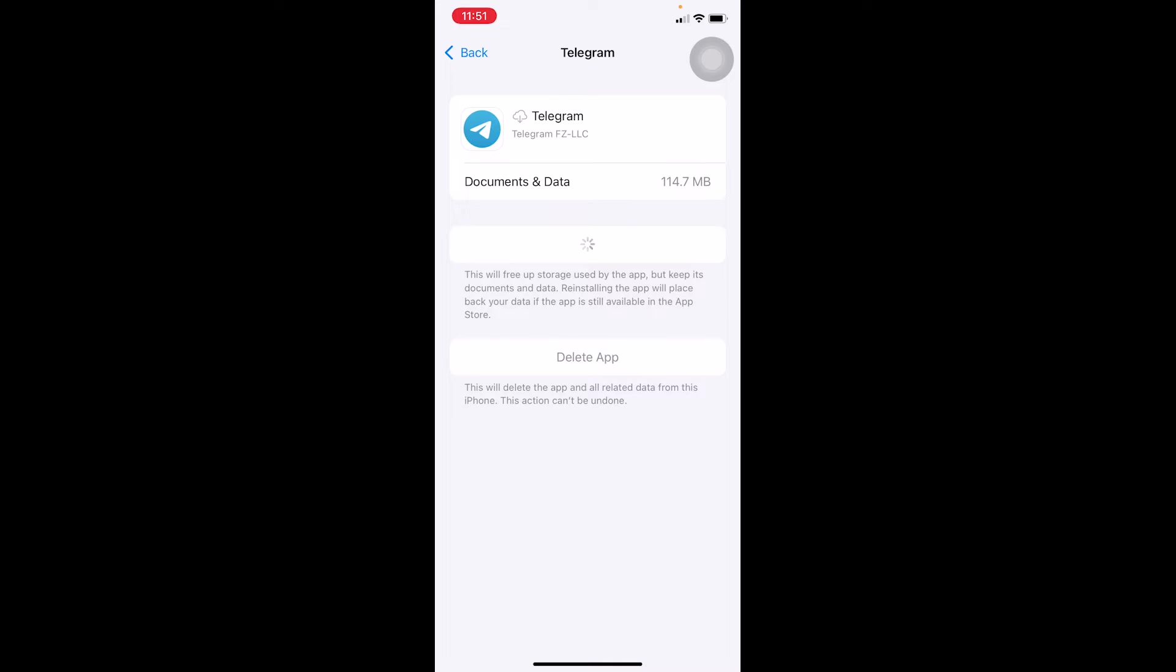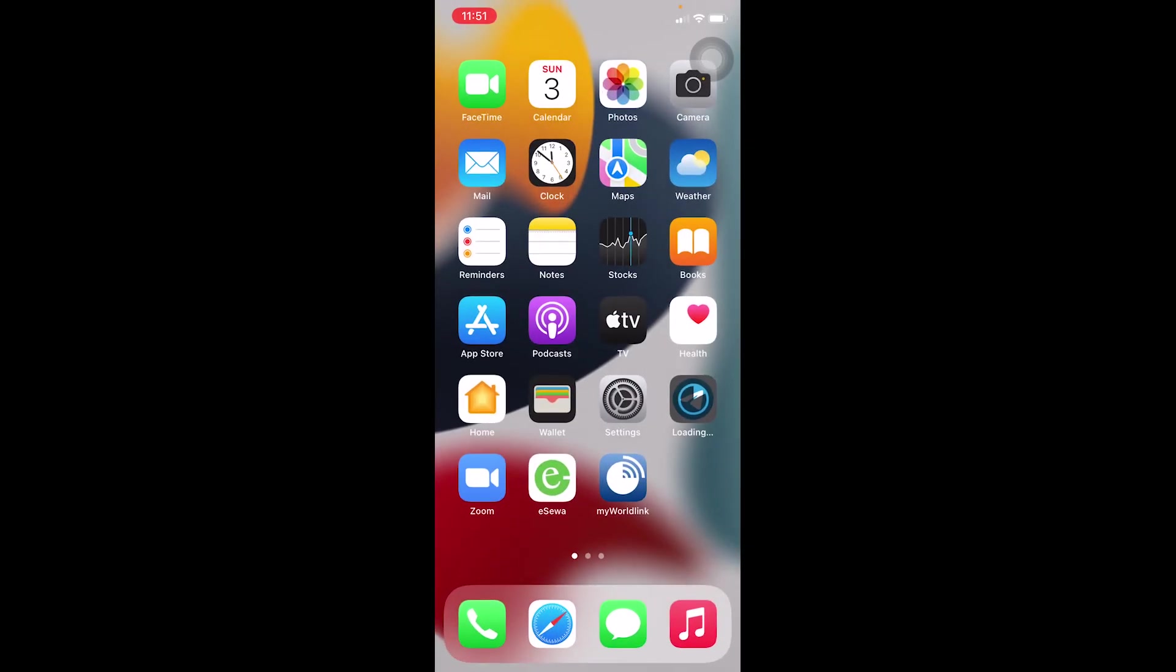If it still doesn't work, then just delete your Telegram - not your account, your app - delete the Telegram app from your phone and reinstall it again and it should work. And if it still doesn't work...